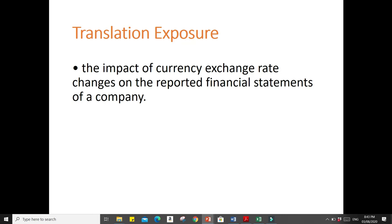Next is translation exposure. Translation exposure is the impact of currency exchange rate changes on the reported financial statements of a company. Translation exposure is basically concerned with the present measure of past events. The resulting accounting gains or losses are said to be unrealized — they are just paper gains and losses, but they are still important. For example, TI's investment here in the Philippines: if the Philippine Peso continually depreciates against the dollar, then the firm's total value in dollars, if consolidated in a balance sheet, will have an effect on the firm's total equity.